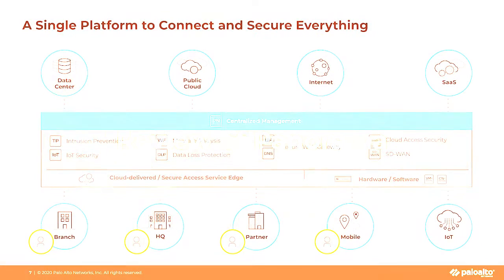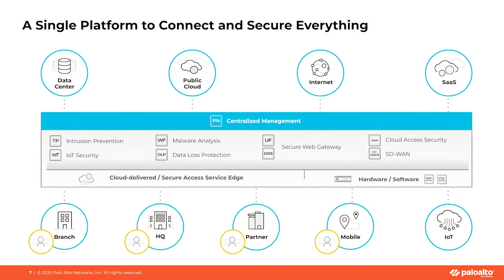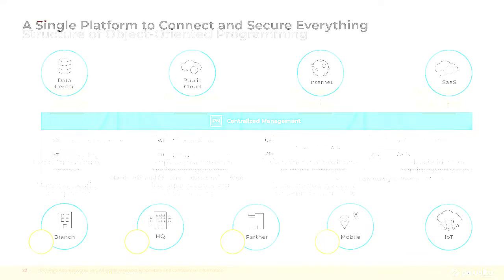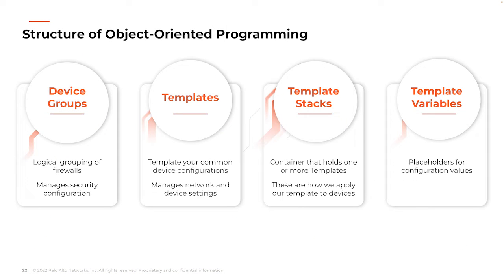At its core, Panorama serves as the command center for your organization's network security. It's a centralized management system that allows you to oversee all of your firewalls from a single location. This centralization not only simplifies management tasks but also enhances efficiency, making your life significantly easier. That's a good thing, right? Now let's explore how Panorama achieves this scalability. There's these four essential components that come into play. Device groups, templates, variables, and template stacks.